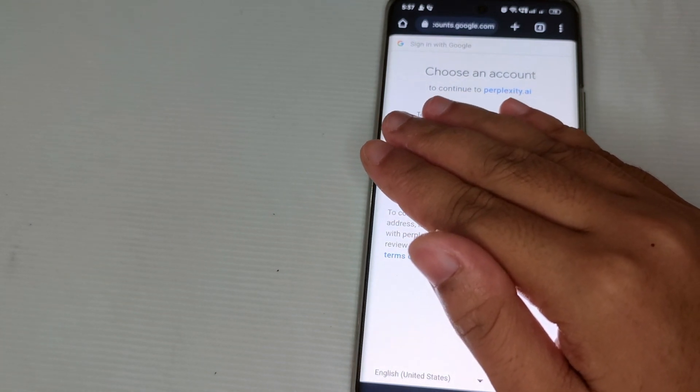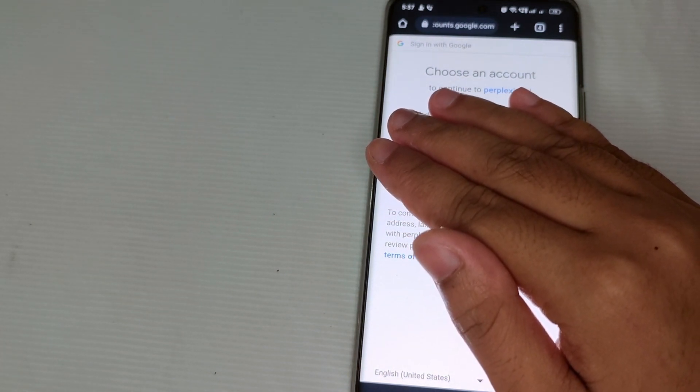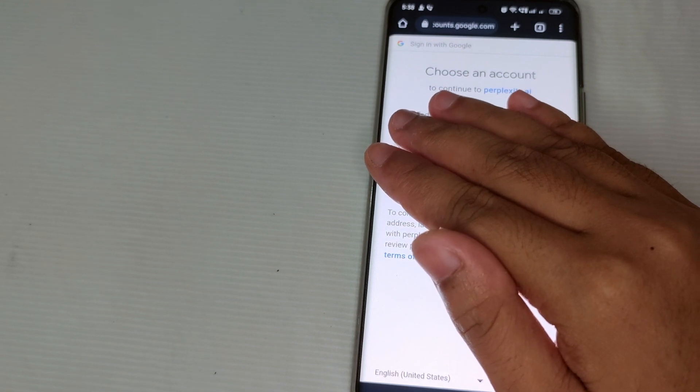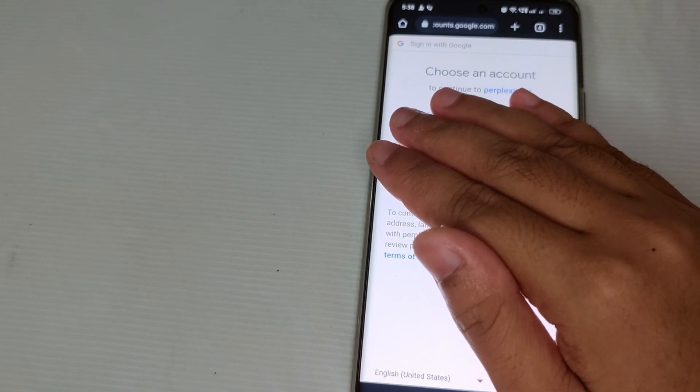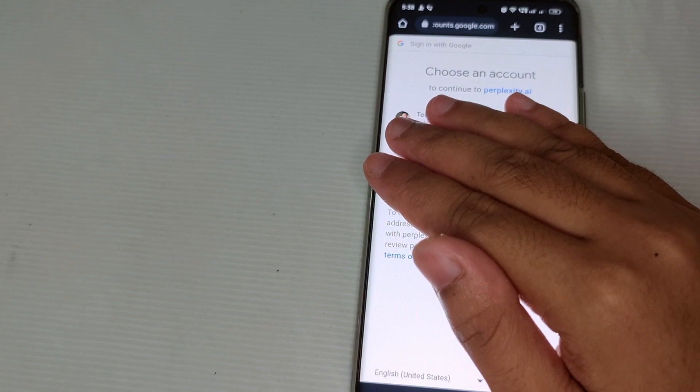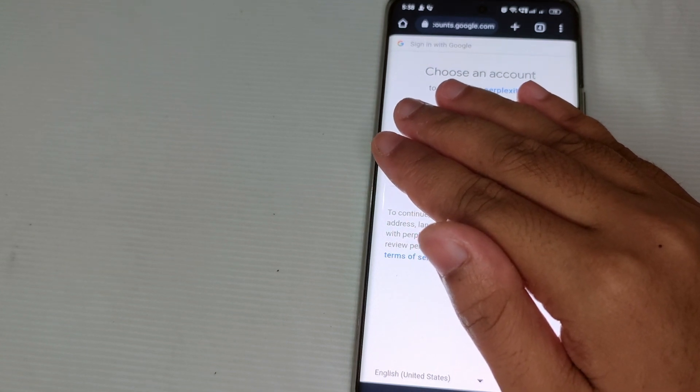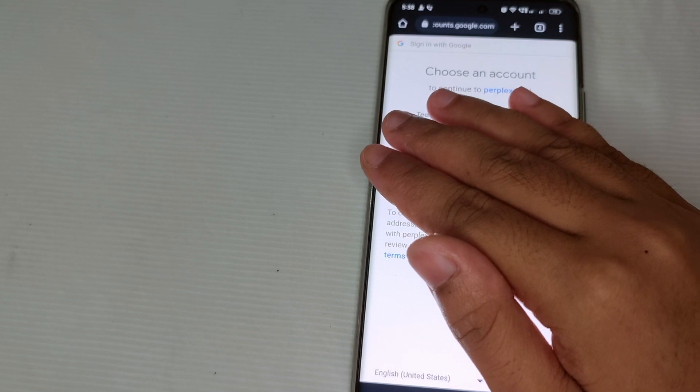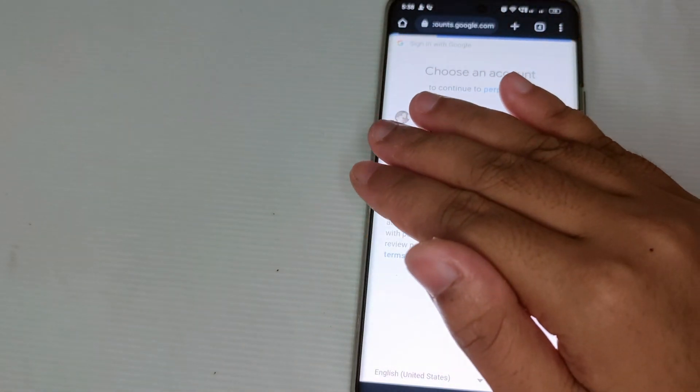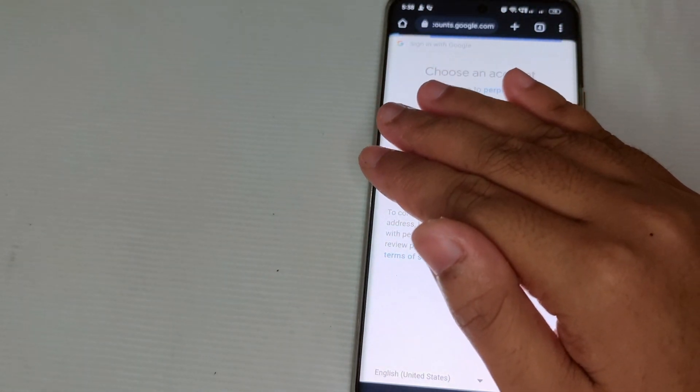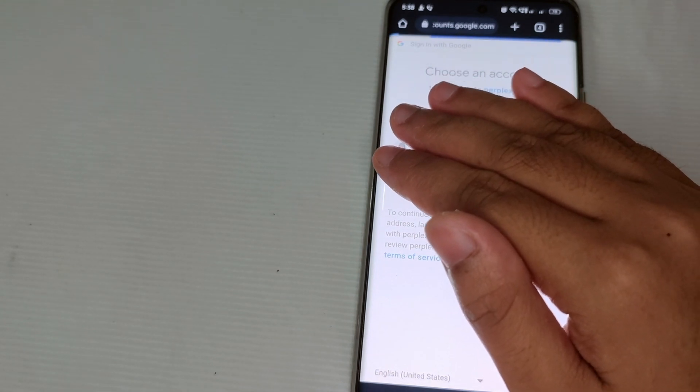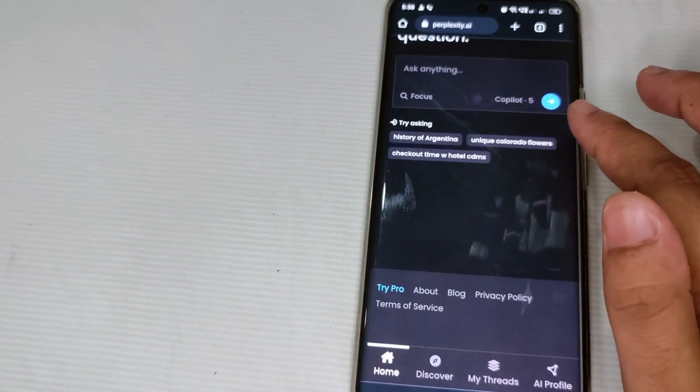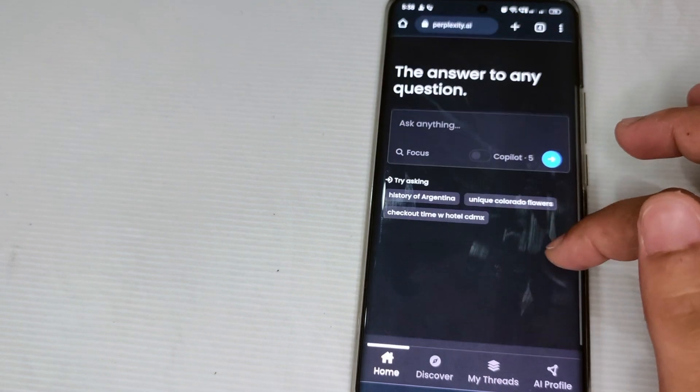Since we already entered our Gmail accounts, we have to choose which Gmail we are going to use in signing up for Perplexity AI. So let's say for example this one, this account. After selecting your account, you can now directly use Perplexity AI.